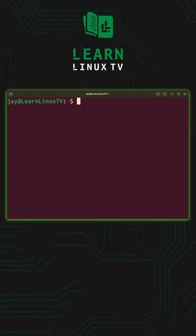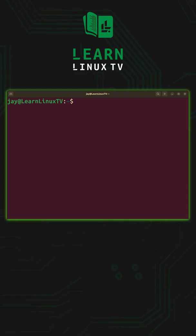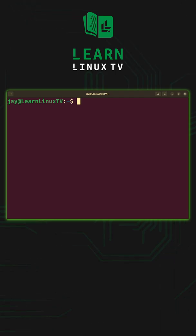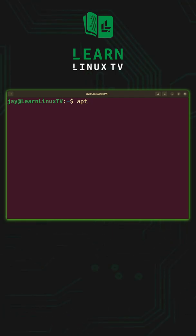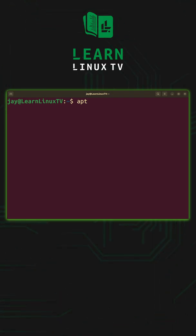Linux commands in 60 seconds or less. This time around it's all about the apt command. What the apt command allows us to do on Debian and Ubuntu is install packages.